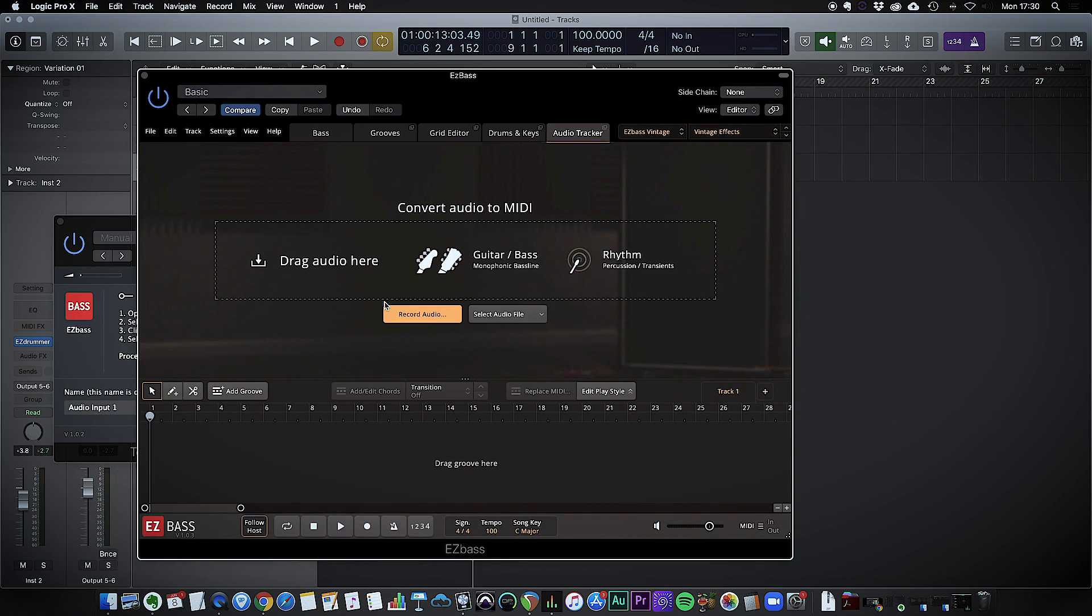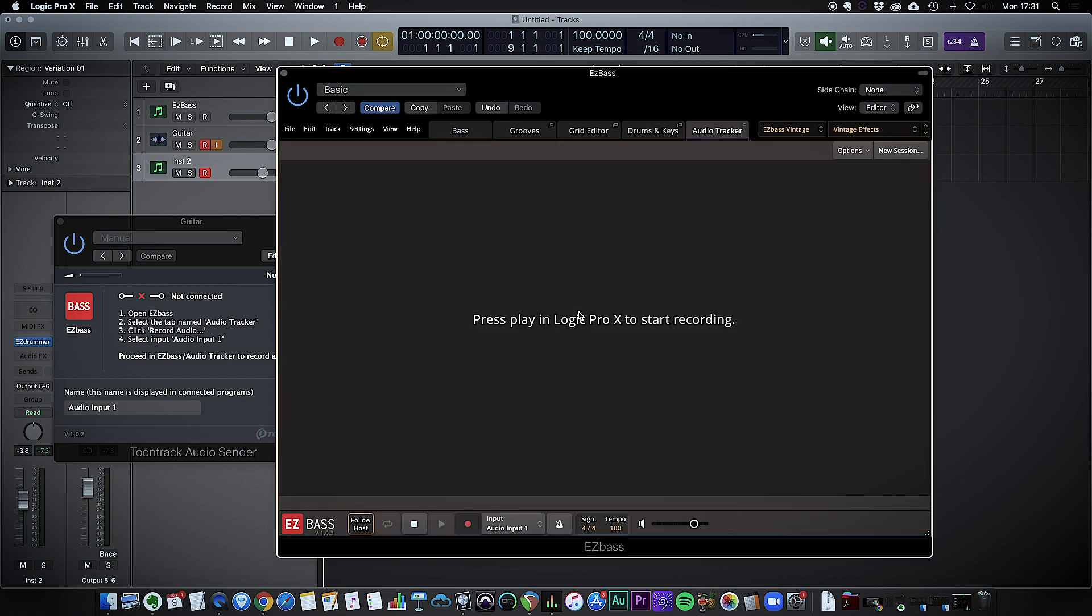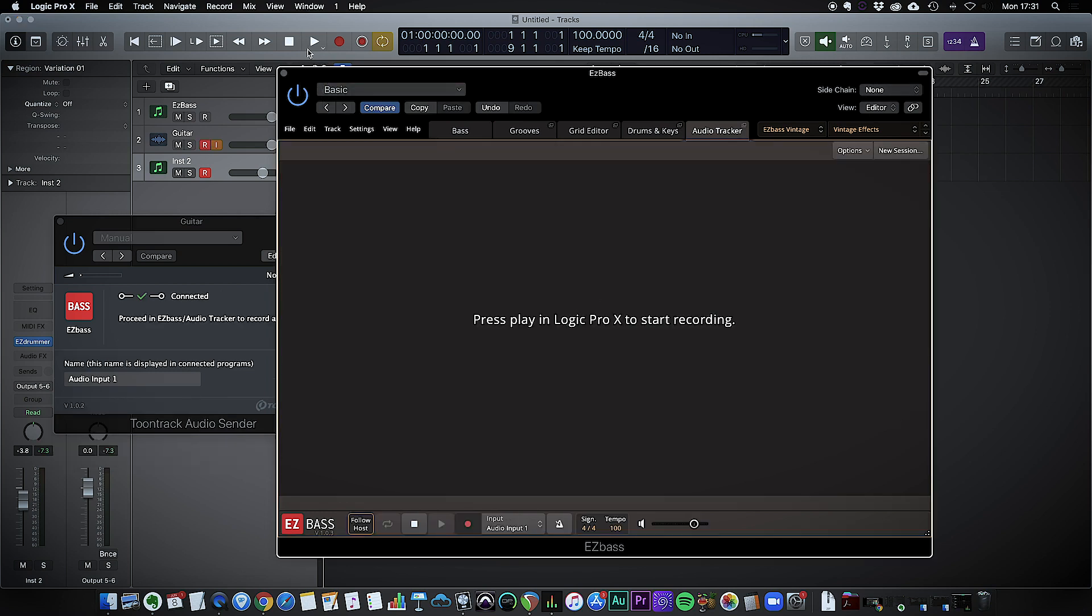Get ready to record. Okay it should get a two bar count in and then I am ready to go. So hit that there. Hit play.